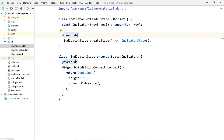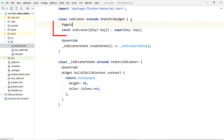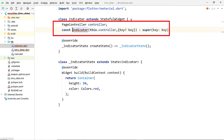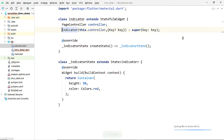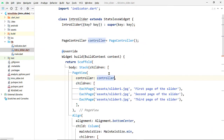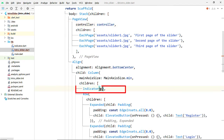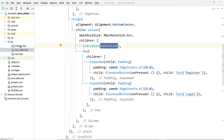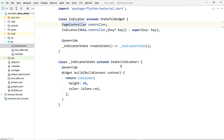Inside the Indicator widget class, create a PageController field to hold the controller that will be passed from the IntroSlider widget, and initialize it through the constructor. Then, inside the IntroSlider widget, while creating the instance of Indicator, pass this controller. With help of this PageController instance, we shall make our indicator widget listen to the changes of this PageView, so whenever we slide the pages the indicator widget will rebuild its UI to reflect the changes.